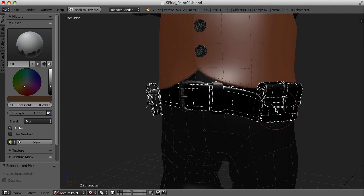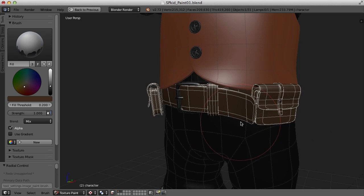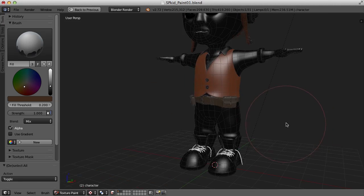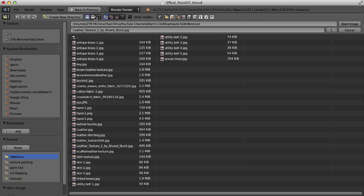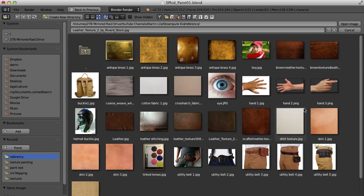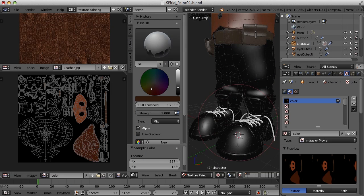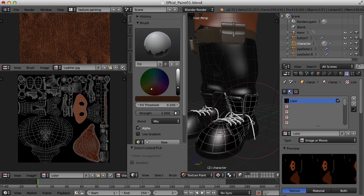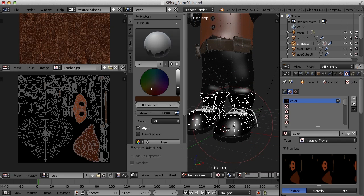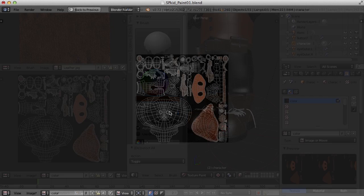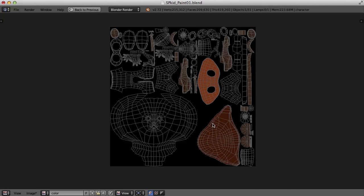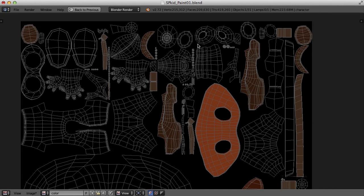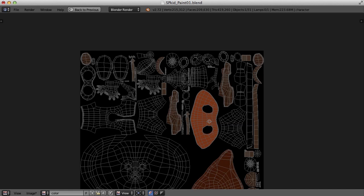Now I've got my fill color. I'll make my brush a little bigger and fill the belt. Then let me find a new texture for the boots. I'll come down here, select all the boots, and fill that. You can see that as we fill things, they're getting filled in on the UV map as well.